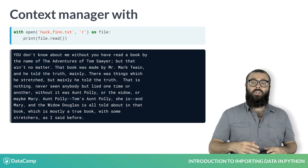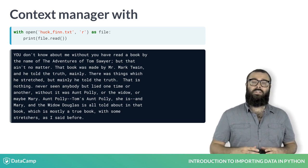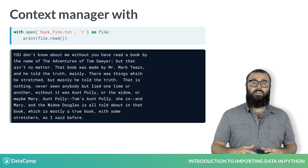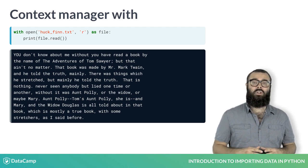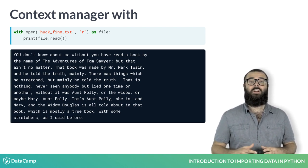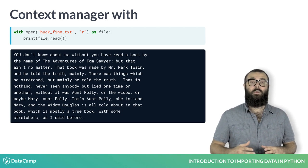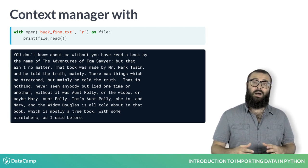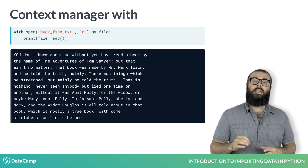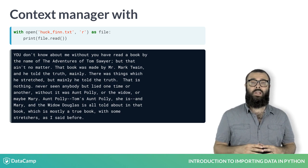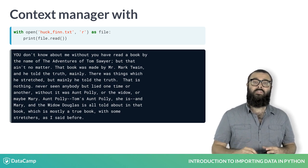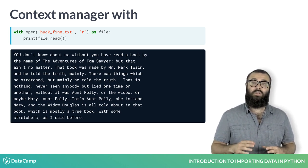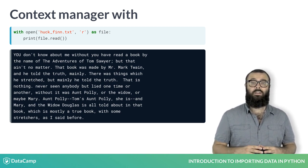What you're doing here is called binding a variable in the context manager construct. While still within this construct, the variable file will be bound to open filename 'r'. It is best practice to use the with statement, as you never have to concern yourself with closing the file again.